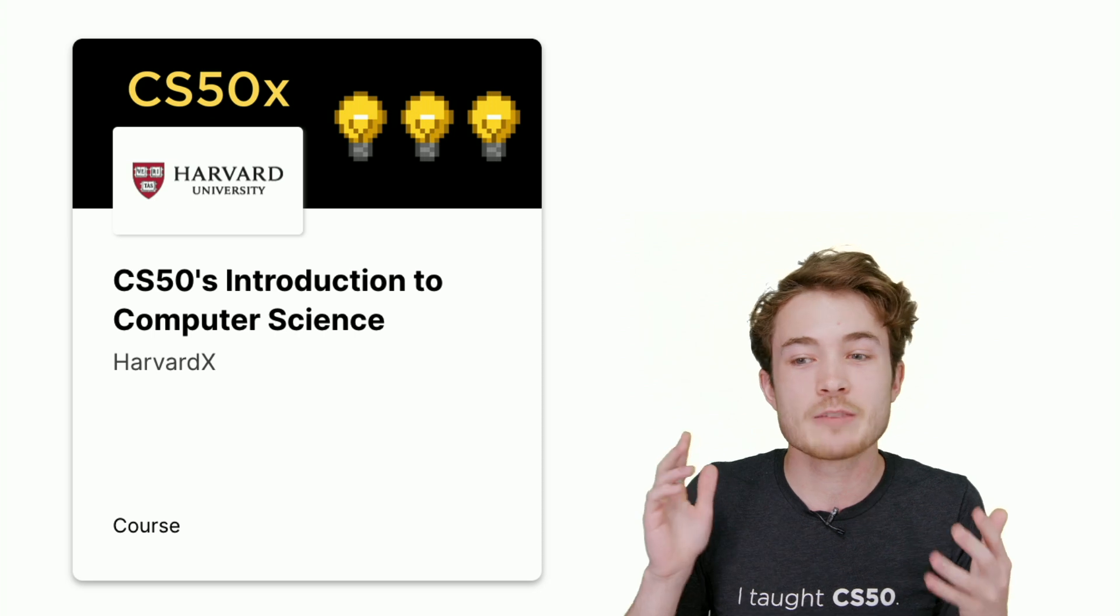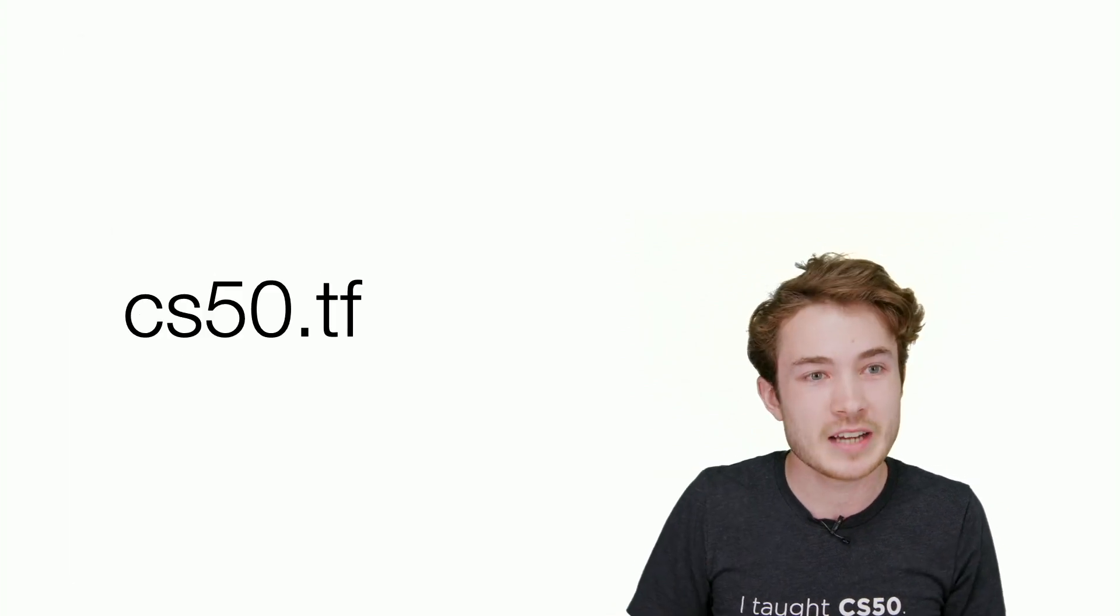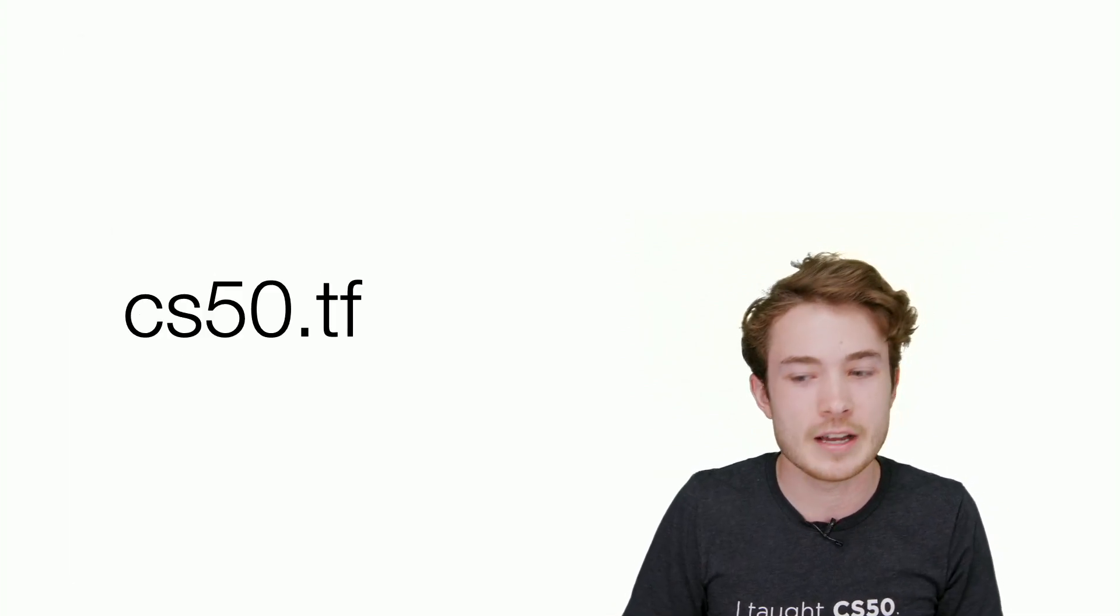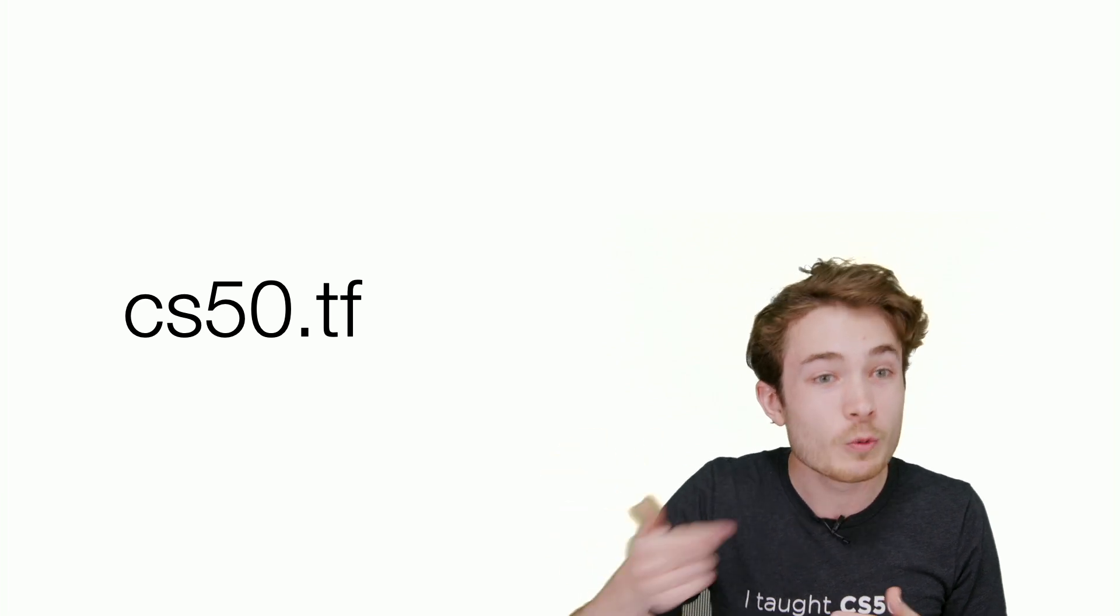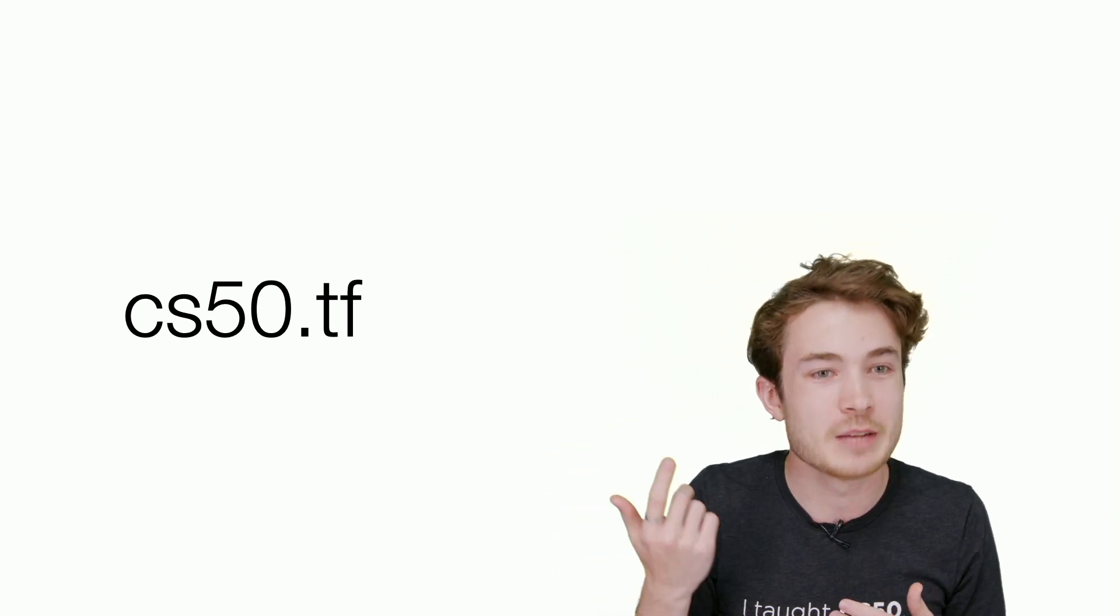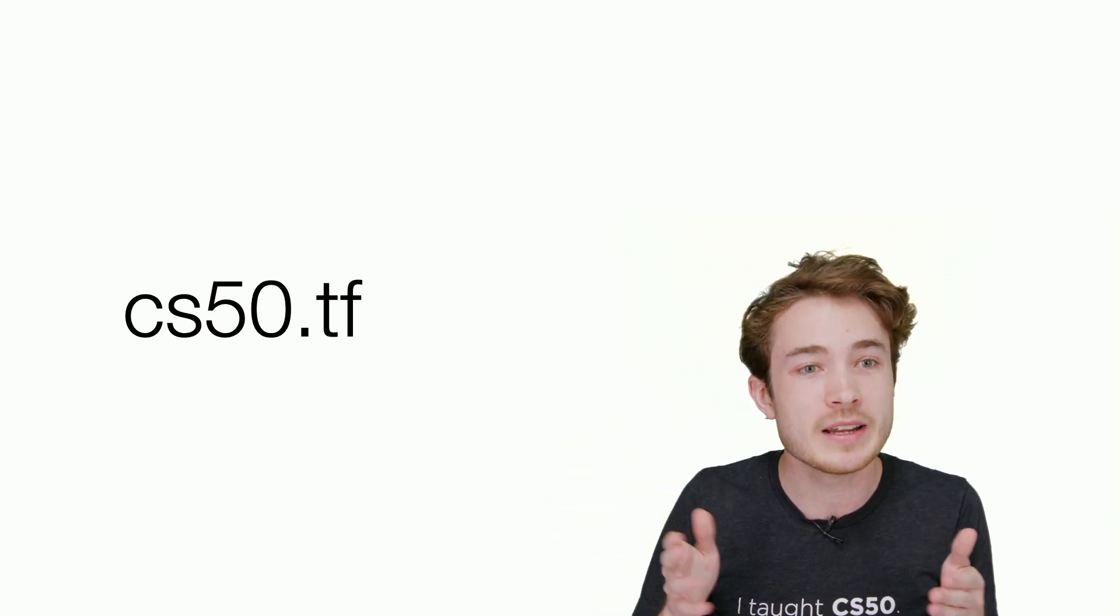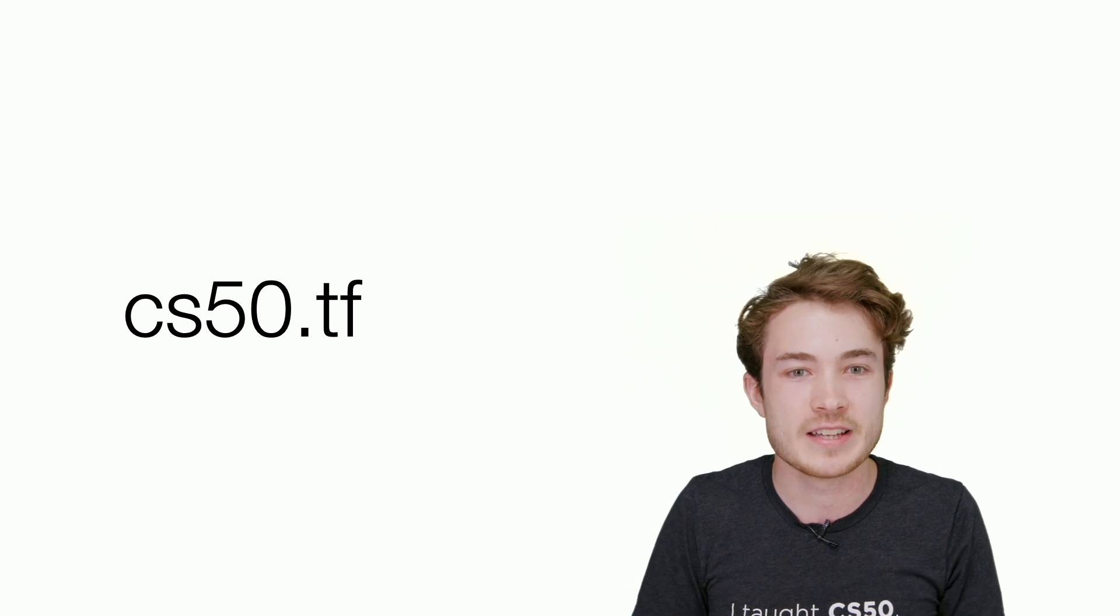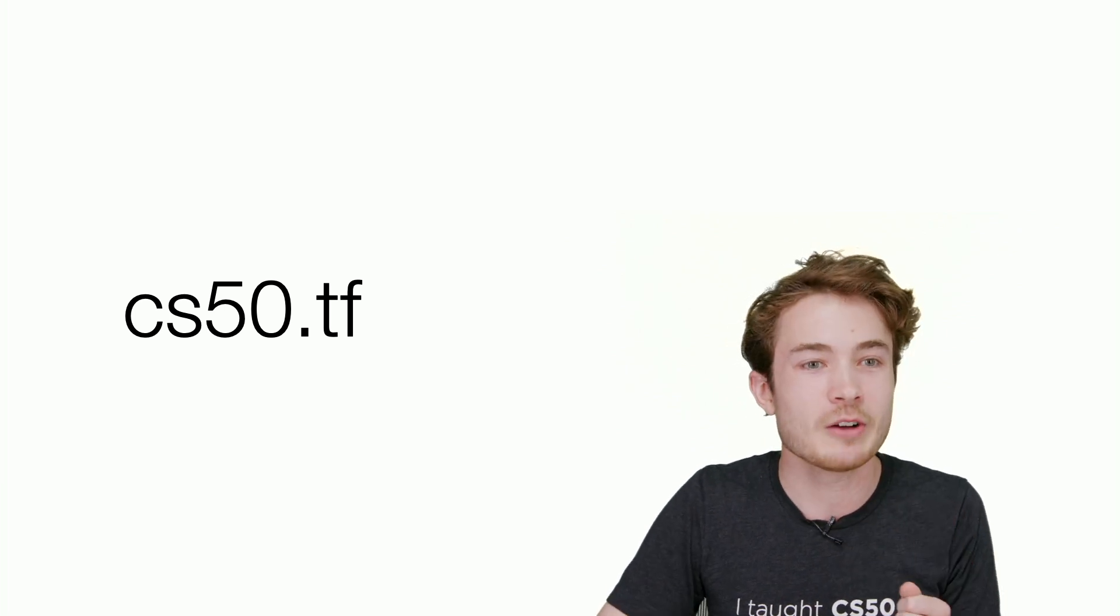I'm really pleased to say that we have a brand new handbook at this URL, cs50.tf. I hope you won't mind if we do a whirlwind tour of this handbook. Afterwards, we'll do some informal Q&A and then formal Q&A later in the day.